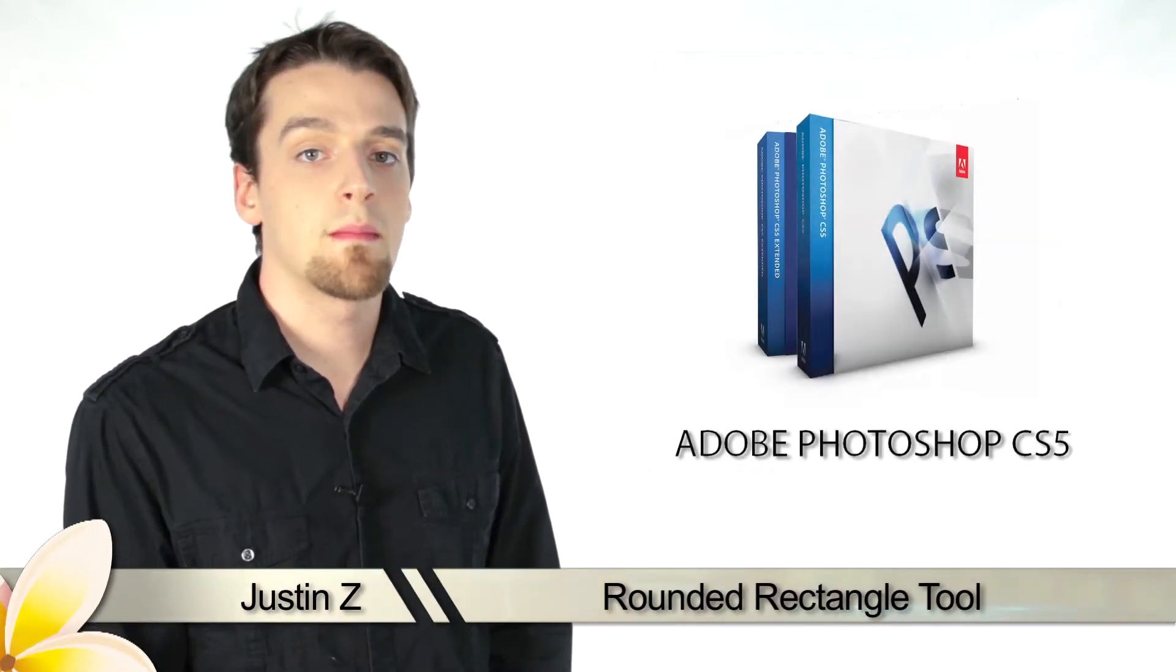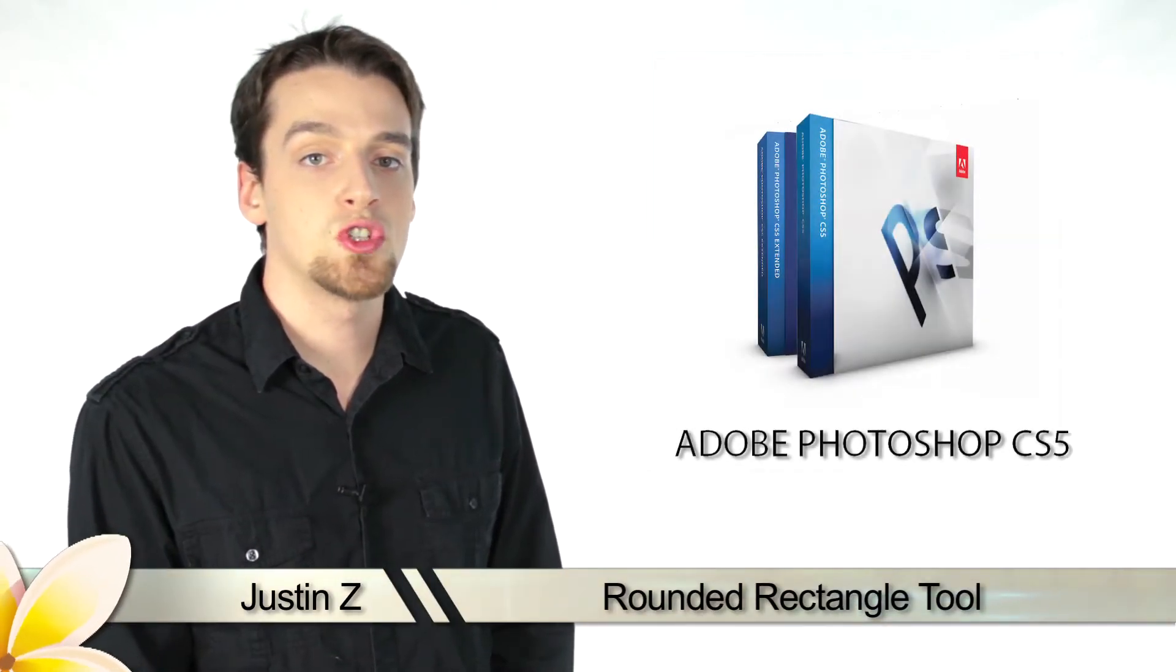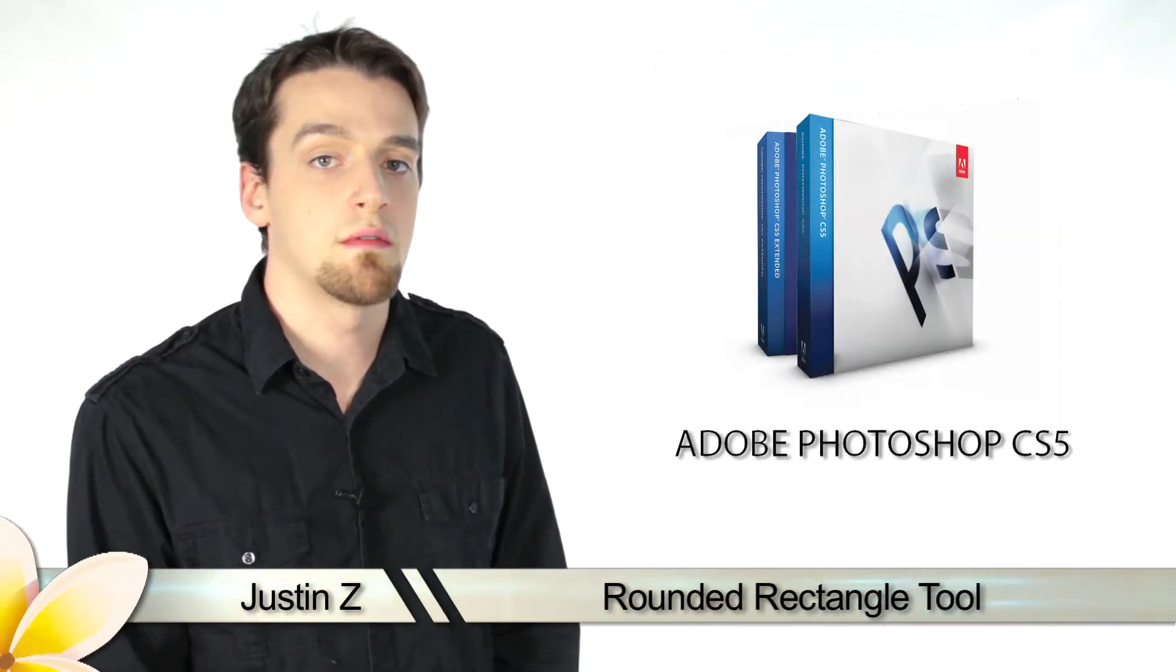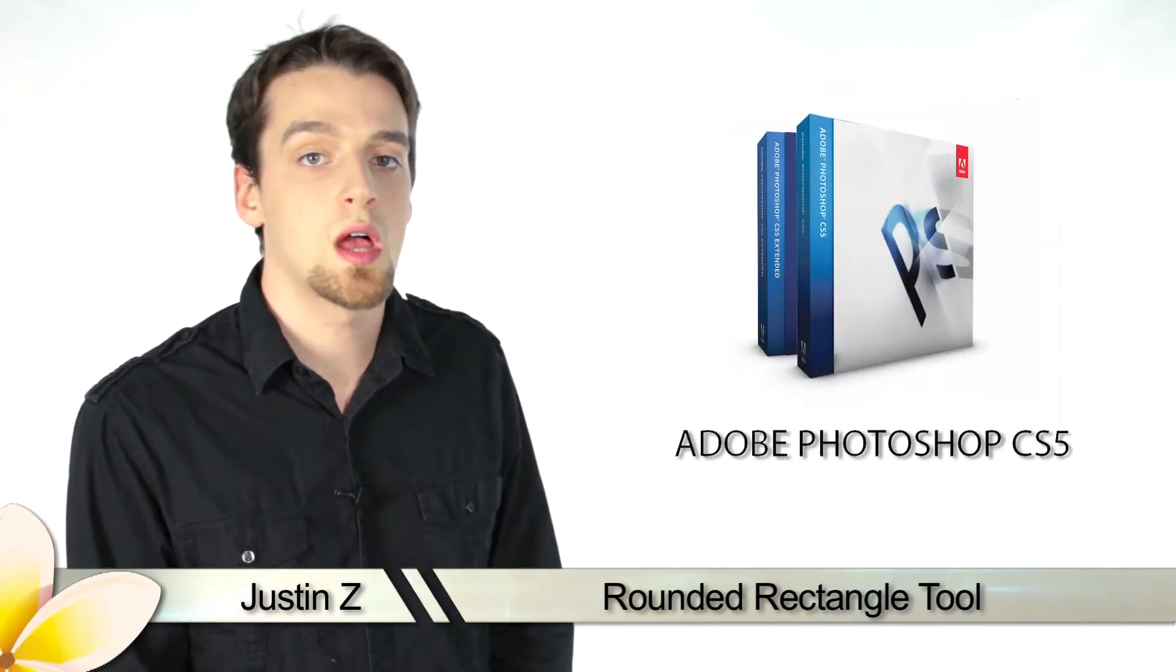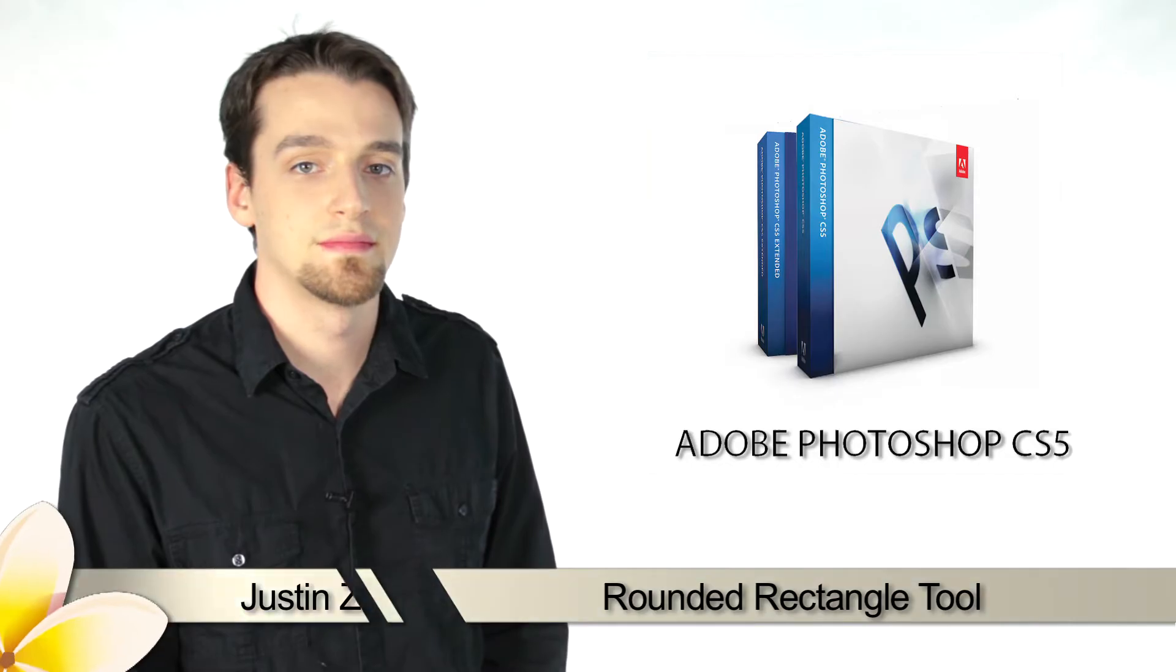Greetings Photoshop fans! Today I'm going to go through the different shape tools that are available for Photoshop CS5.